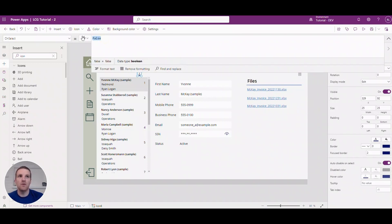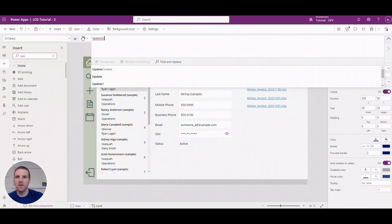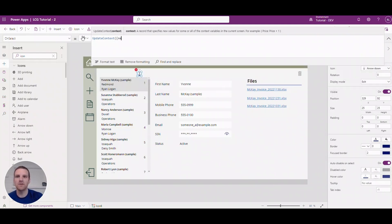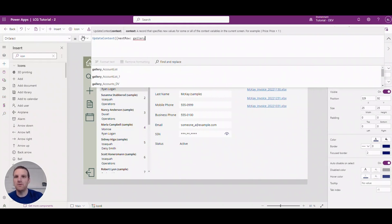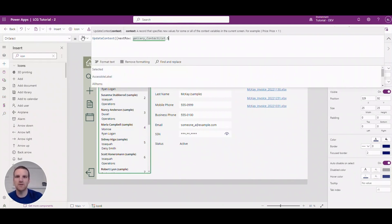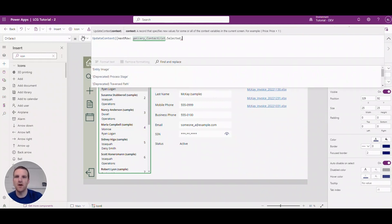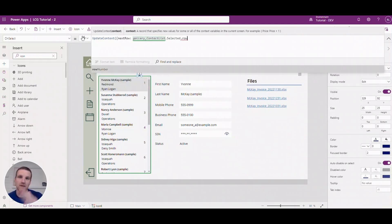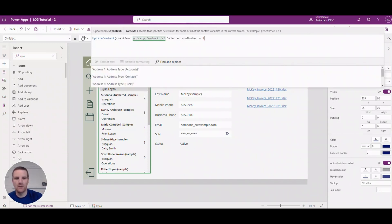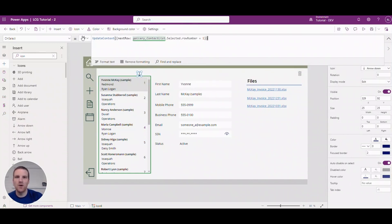So to do that, what we will do is we'll update context and we'll set a value and we'll say next row. And what we're going to do is reference the gallery. So we'll say contact list dot selected dot row number. So that's that column that was added in the items property of our gallery. And from here what we will do is add one. So we want to go to the next one.